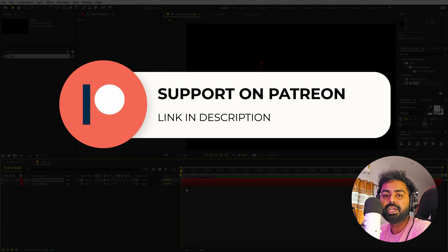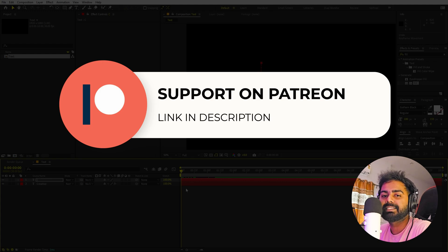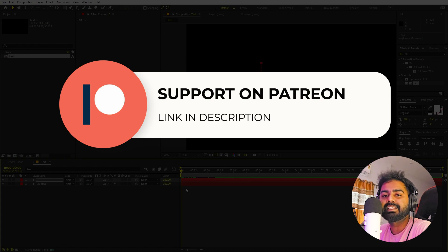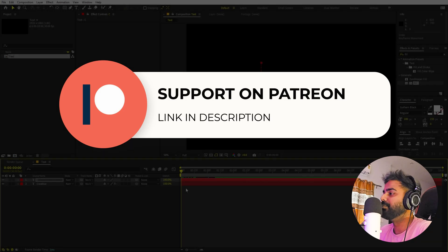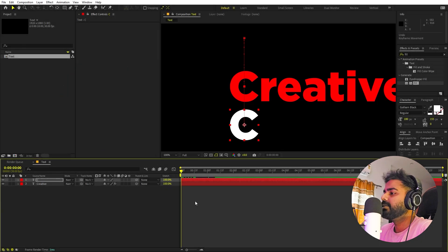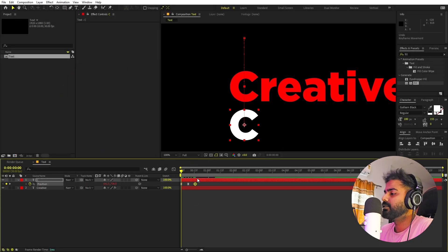Before we continue — if you enjoy my content and want to support me, check out my Patreon page. There you'll find access to tutorial project files and exclusive templates available only on Patreon. The link is in the description.